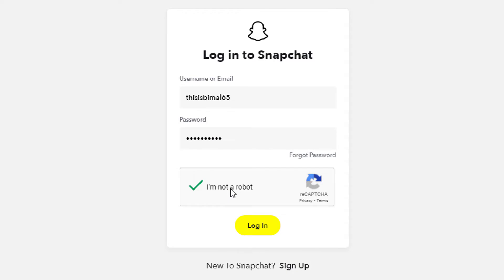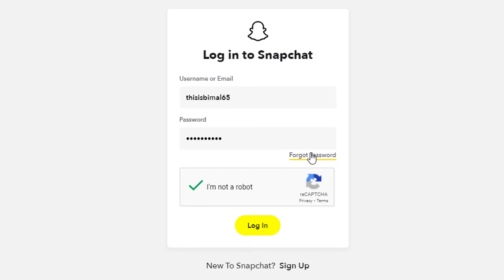I'm also going to give you a bonus tip: if you forget your password while trying to log into your Snapchat account, you can tap on the 'Forgot Password' button right over here. If you tap on forgot password, it will take you to a new page where it will ask you to reset using either your phone number or your email address.